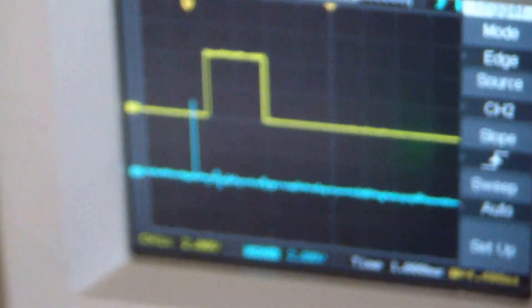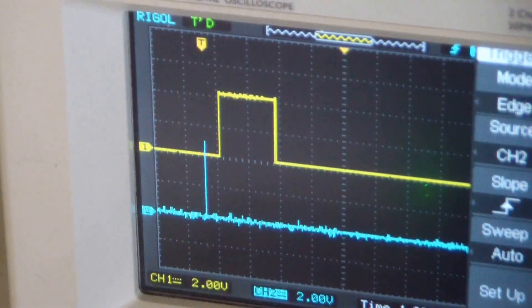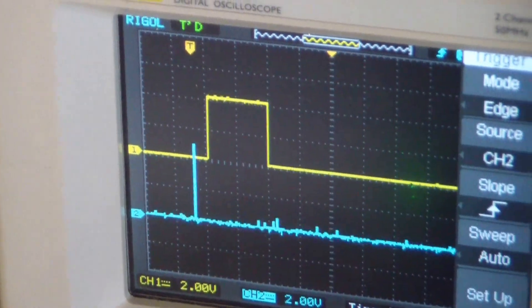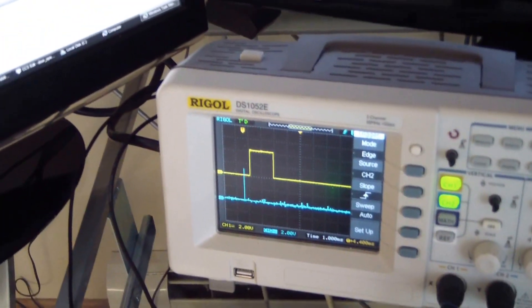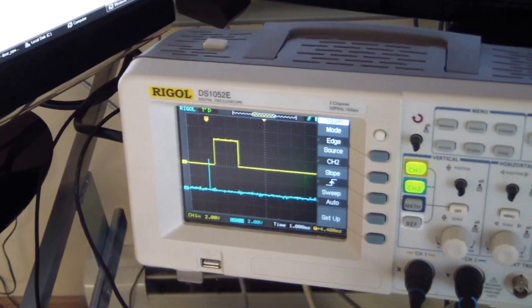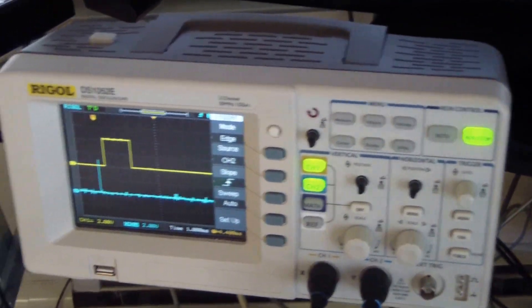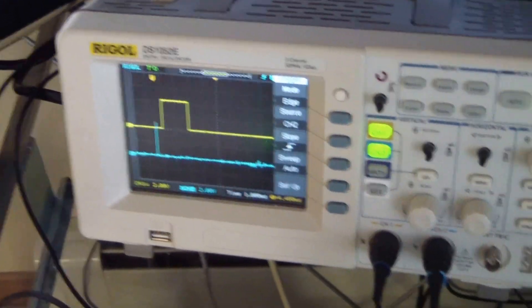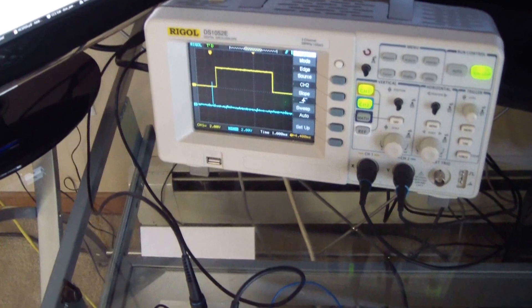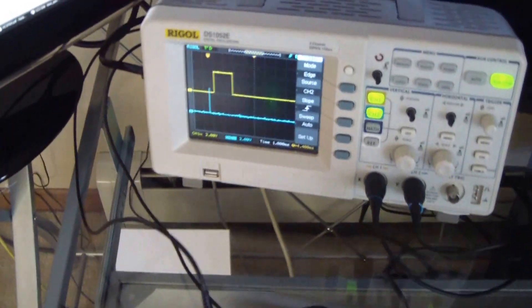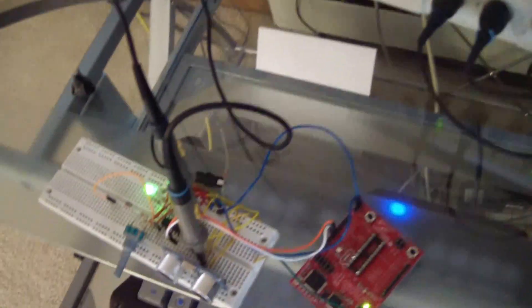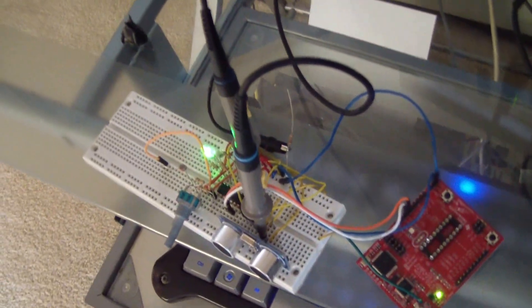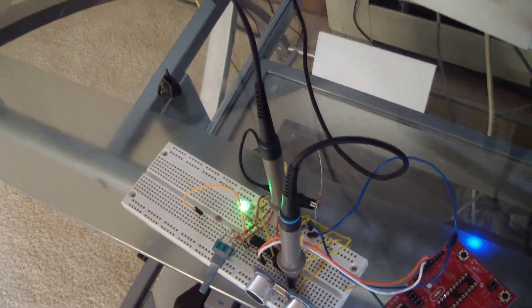Right here I have my Rigol 1052 oscilloscope. It's quite a decent oscilloscope for its price and works for most basic applications. I have two probes measuring the trigger pin and the echo pin.